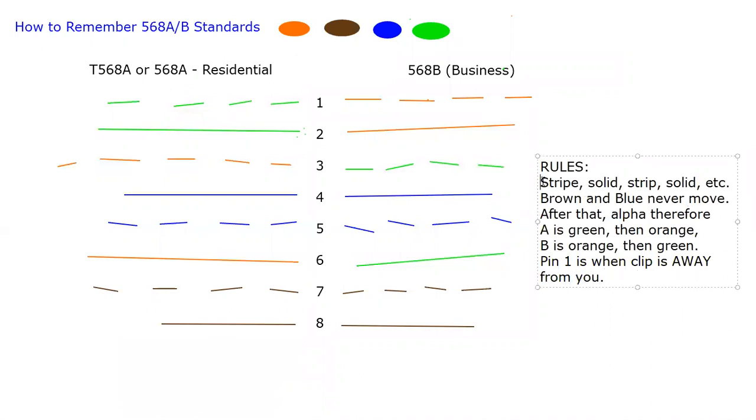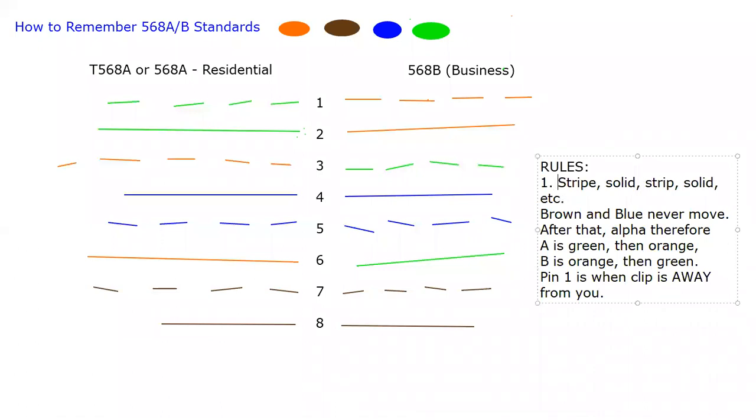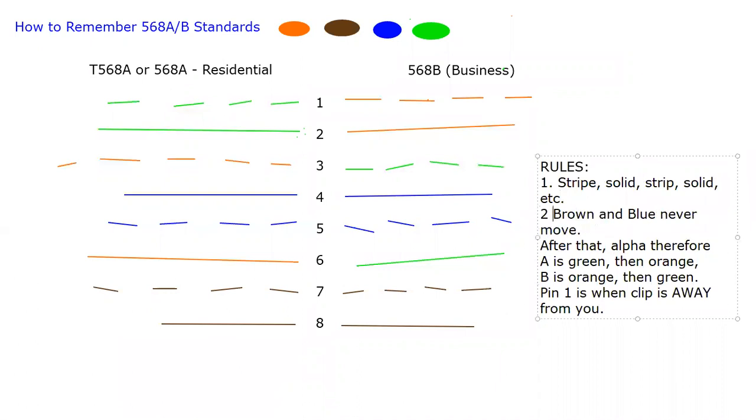I like these rules. Well, I hope this helps you remember your cabling, your T568A, 568B cabling. Thank you very much.